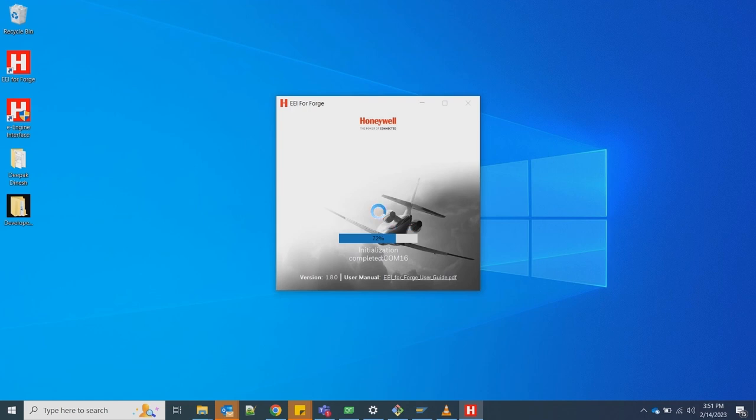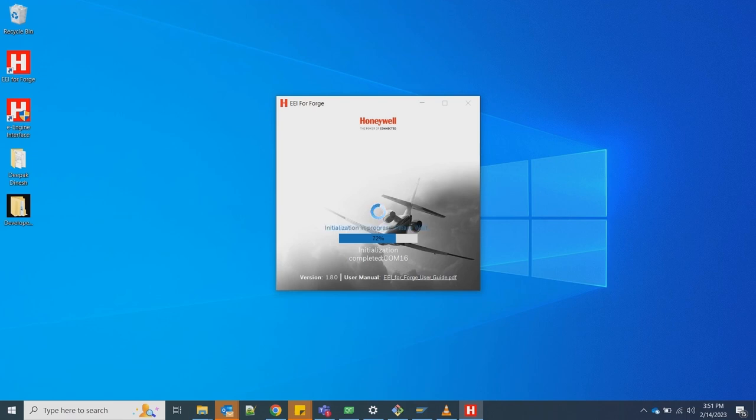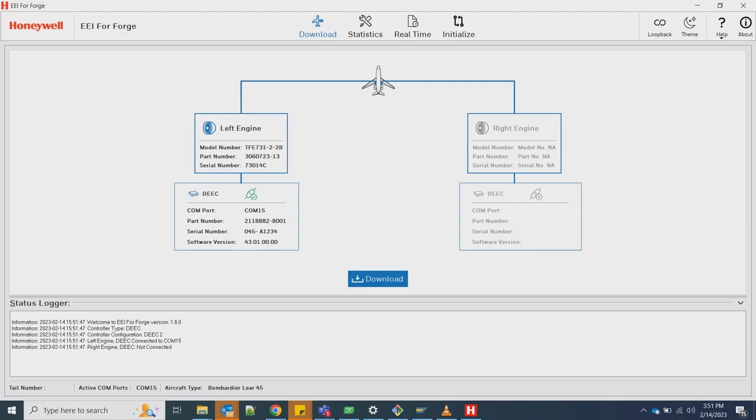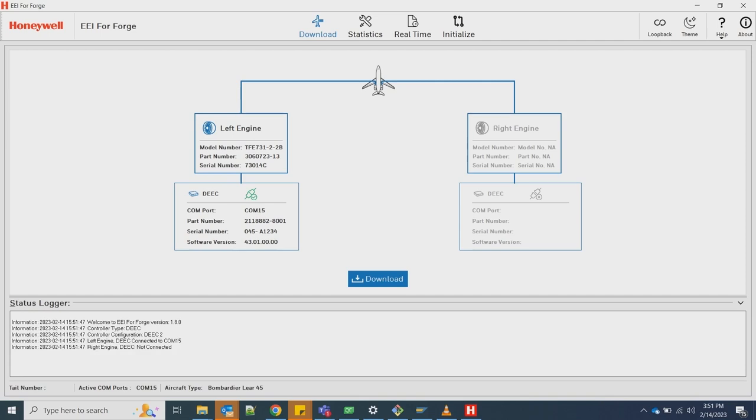Once aircraft type is selected, EEI-FF will configure its internal setup for the TFE-731 platform. You will see a landing page with connected Honeywell Deke information and a download button. Only selected Honeywell Deke information will be shown, whereas other Honeywell Deke's information will appear blank, unless you are using the latest Honeywell multi-port download kit.